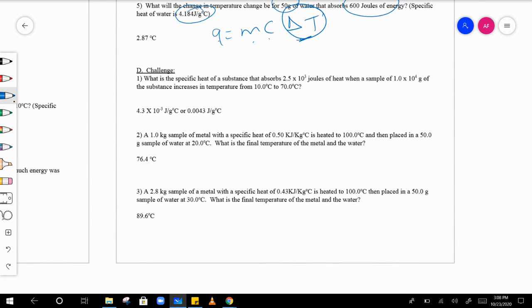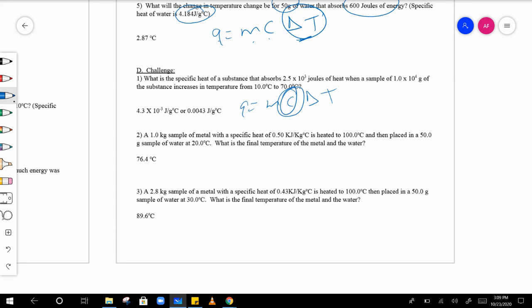The next one is a little bit trickier. Here you're solving for c — so you have q equals m c delta t and you're solving for c. Be careful with that one; all the units and other terms are given to you.